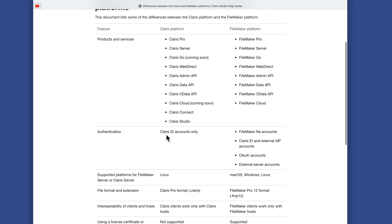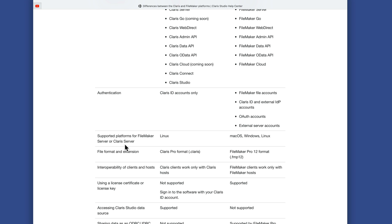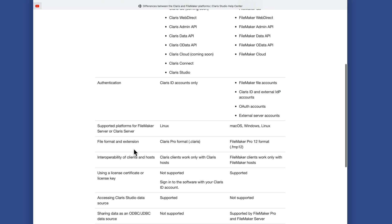For authentication on the Claris side, you will need a Claris ID — that's the only way to get authenticated to any of the information there. On the FileMaker side, we have traditional FileMaker accounts, Claris ID, external IDP accounts, OAuth accounts, and external server accounts. An important point: Claris Server is available on Linux only, whereas FileMaker Server is available for Mac OS, Windows, and Linux. For file format, Claris Pro uses the .claris extension, while FileMaker Pro 12 format uses .fmp12, which we've been using for years.